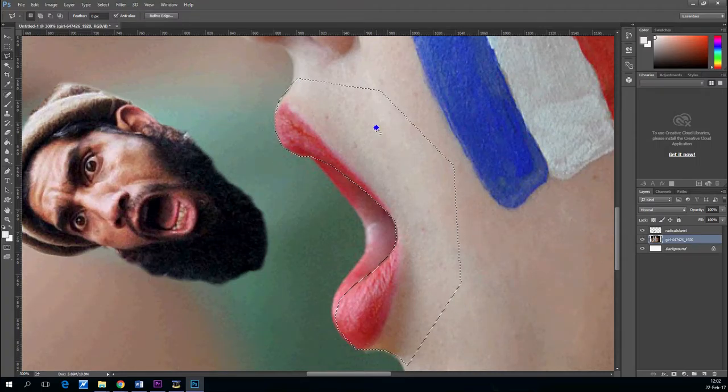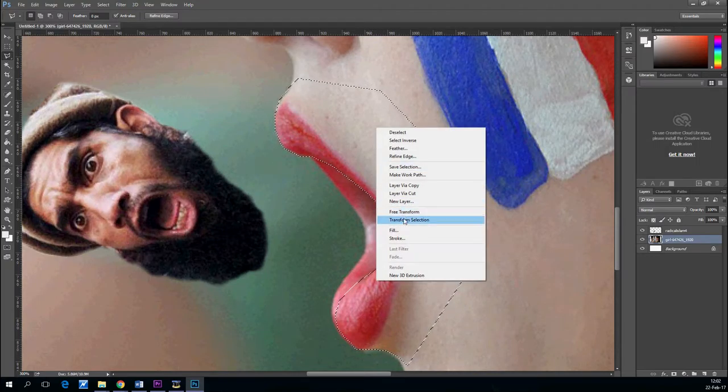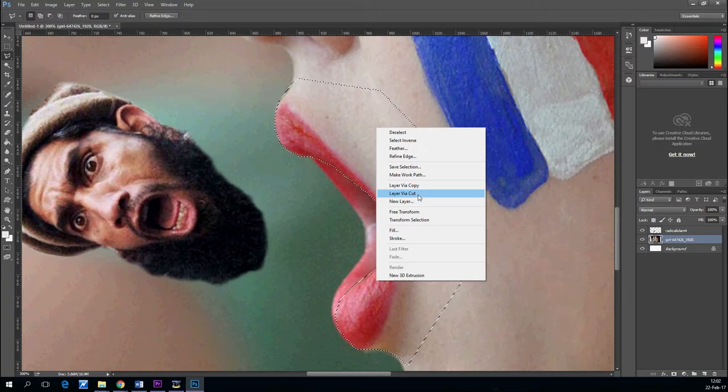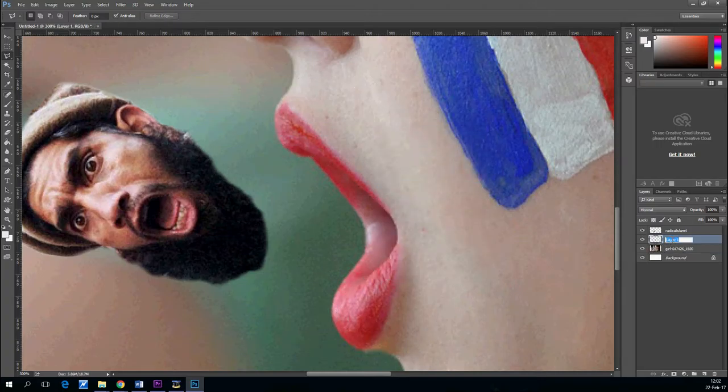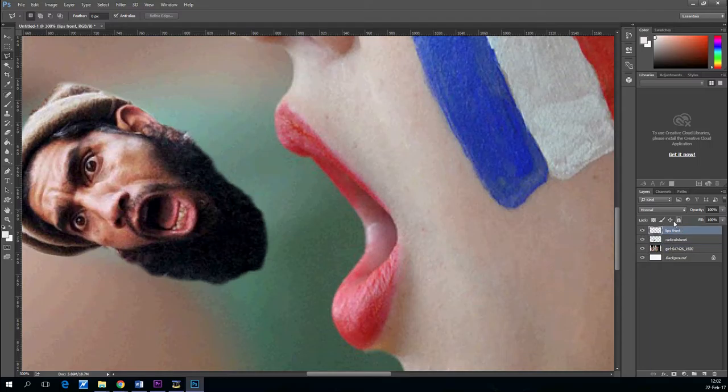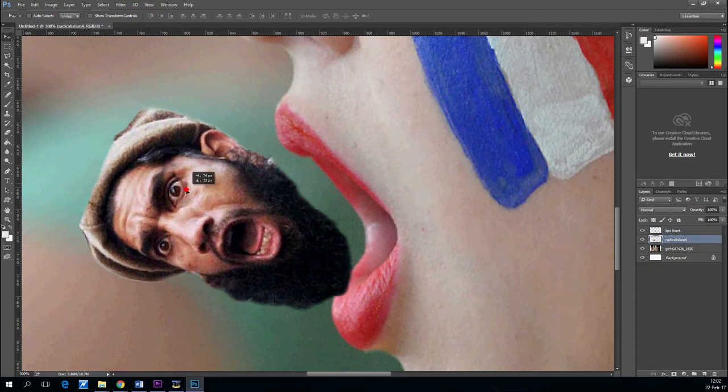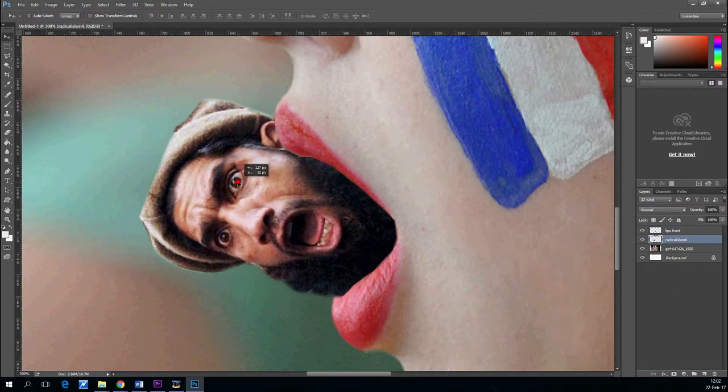With the lasso tool, just going roughly around. And now, right click and layer via copy. And drag the layer on top of the stack. Like this.